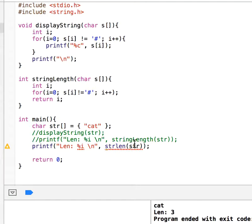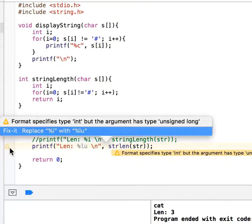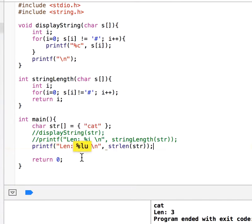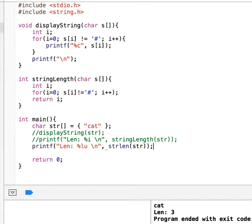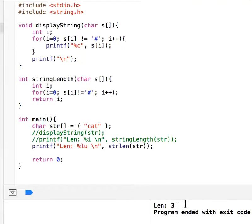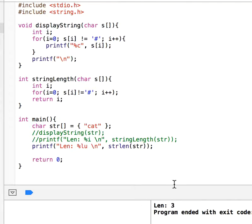The problem here is this does not actually return an int, it returns unsigned long, so that is l u. Let's select this l u and see what it displays. Length is three, so that is correct.